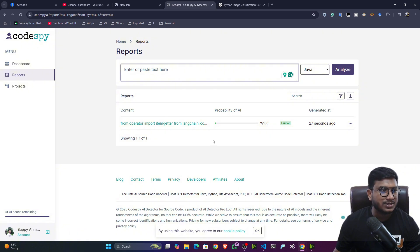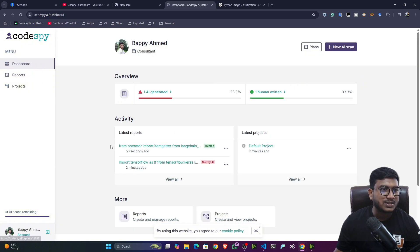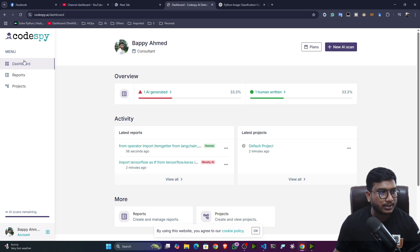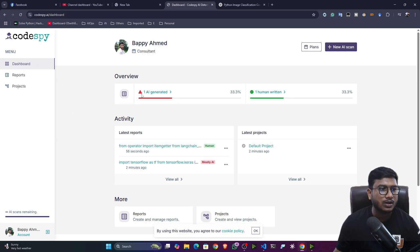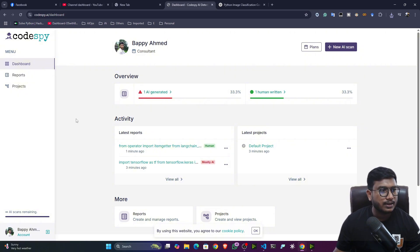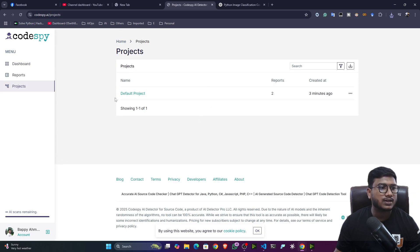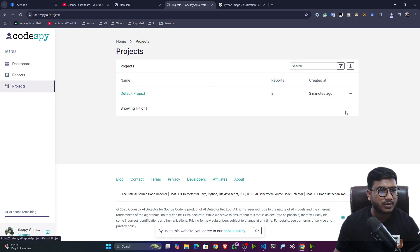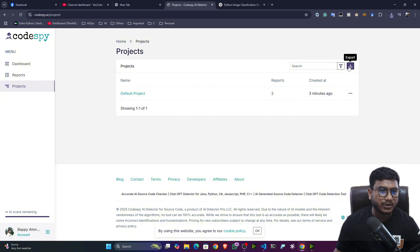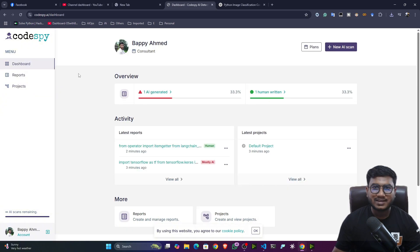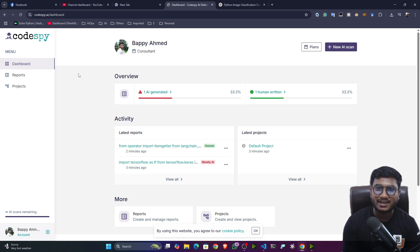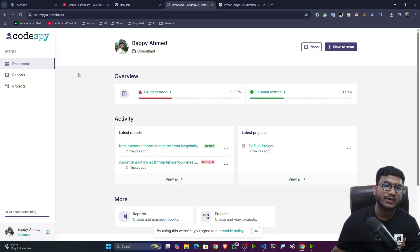So yes, this is one of the amazing tools. Even you can also explore. I will provide the link in my description from there. You can check it out. They have the dashboard section. So here also you can see the overview like the AI generated code as well as the human written code. And they are having another section called project. Project means the experiment you have done. It will save as a default project. Even now you can also delete it. If you don't need even you can also export it. So yes, this is one of the amazing tools. And with the help of that, now you can identify the AI generated code as well as the human written code.